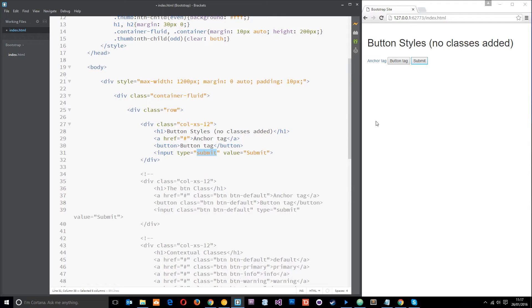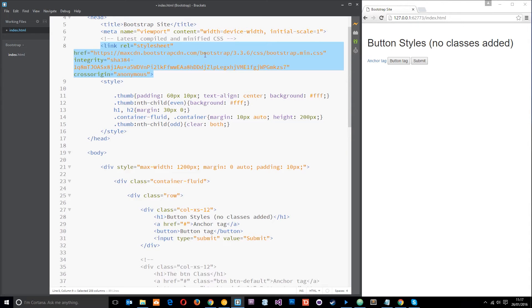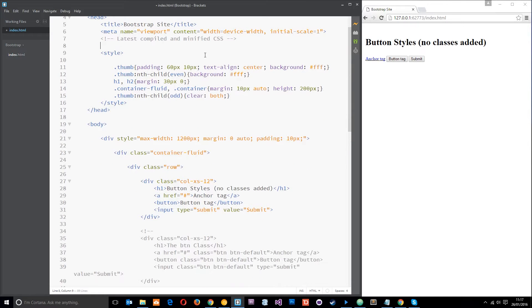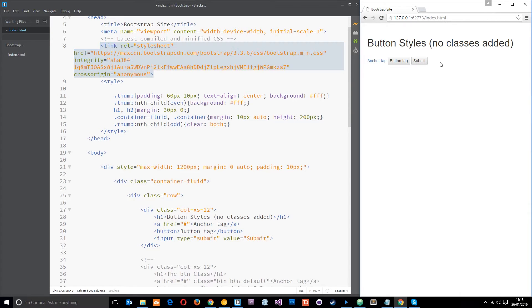Now this is how Bootstrap styles them by default and it is a little bit different from default browser styles. It looks a little neater, and I can demonstrate that by getting rid of this stylesheet right here. You can see it reverts back to default browser styles, not quite as nice, in fact pretty ugly. So let's put it back in.